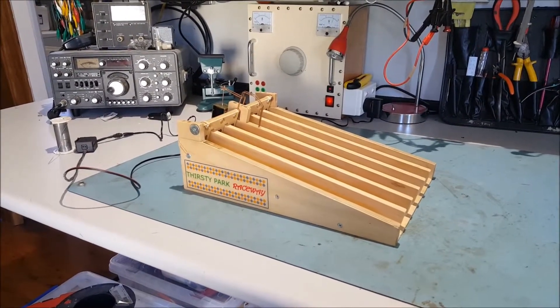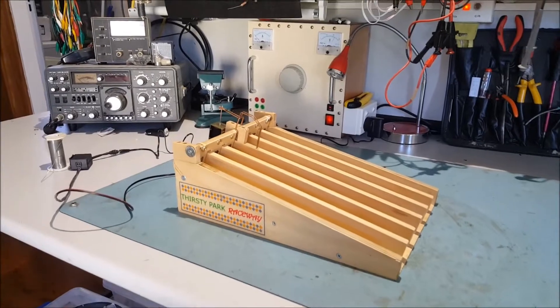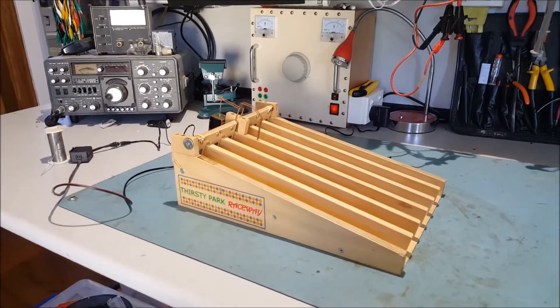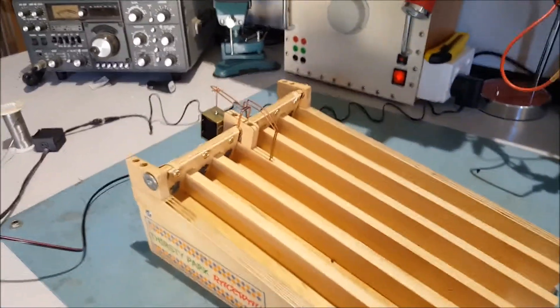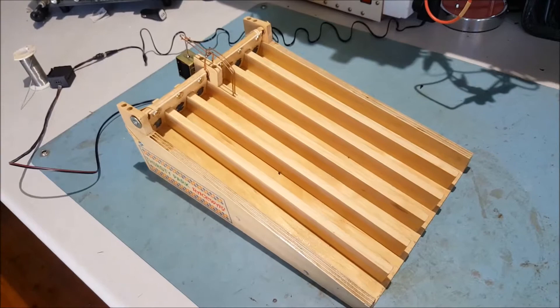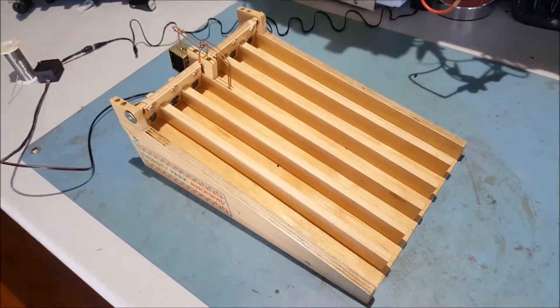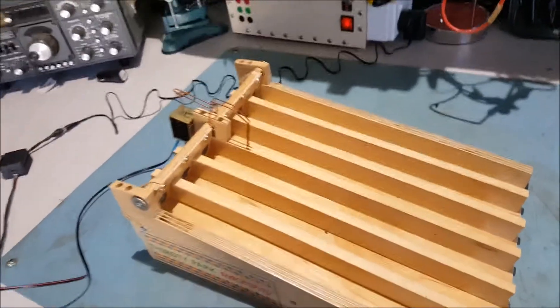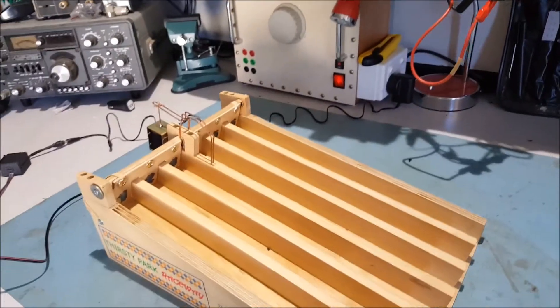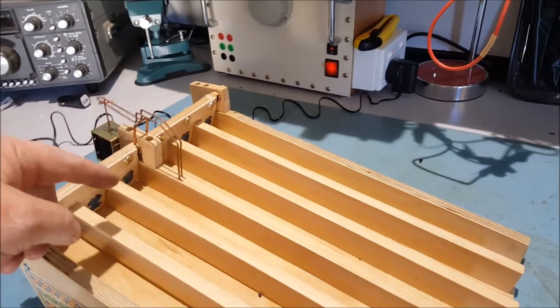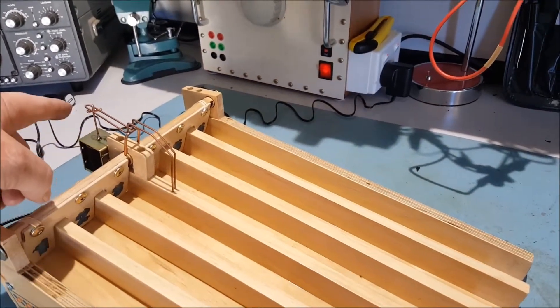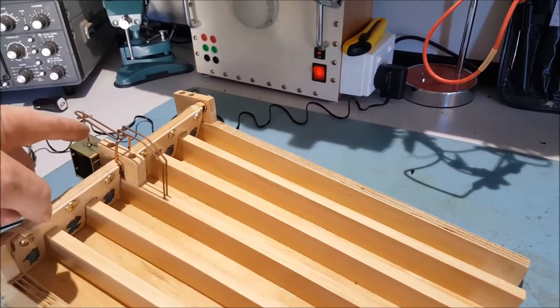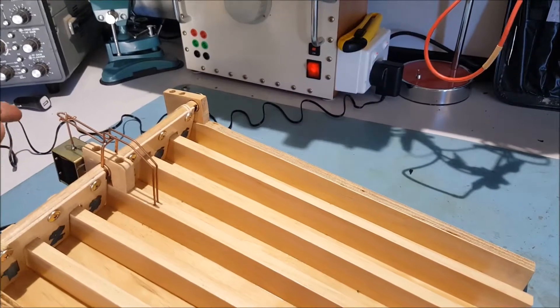This is a cheap and nasty video to demonstrate the automation of the marble race gate. The marble race gate, as you can see, used to have a mechanical mechanism on it, manually operated.